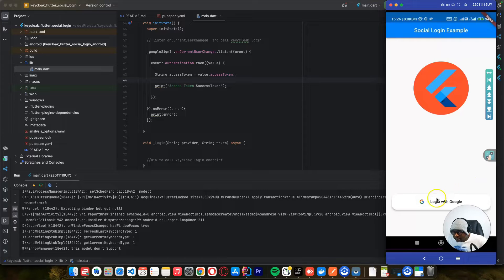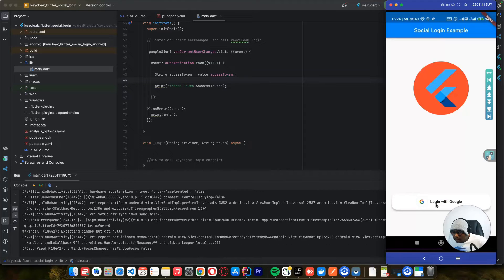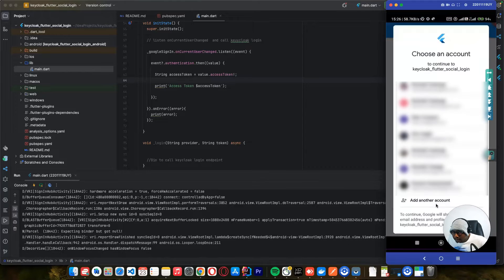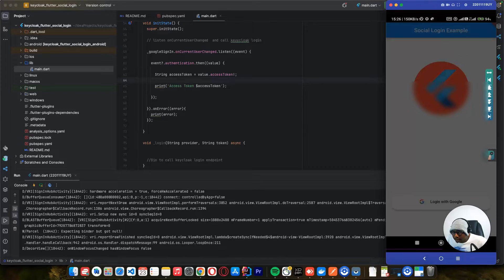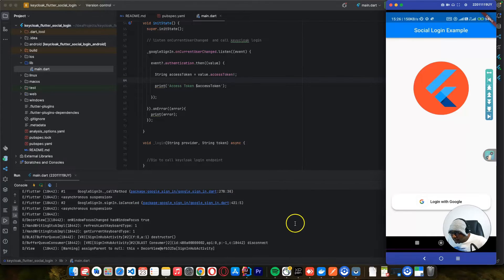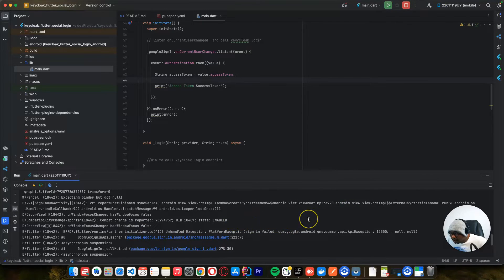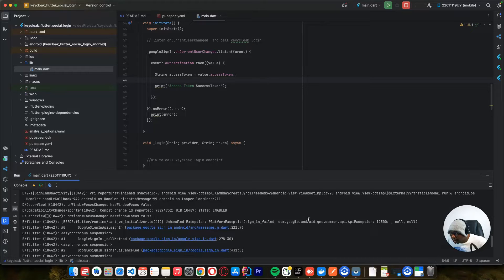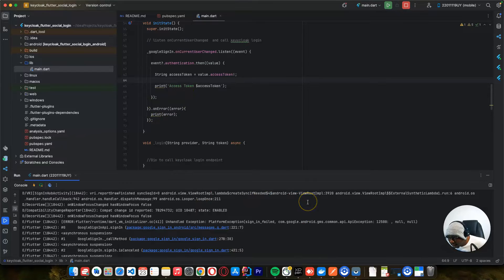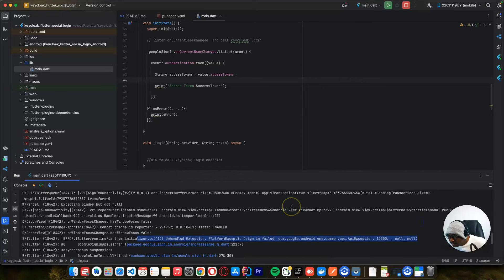Let's try to log in with Google - I'll click this button. You can see it shows the list of accounts and I'll select the account I'm going to use. Now we have an error, and this error is because we haven't enabled our application to get that access token. Let's look at the error - this is the error we are getting.